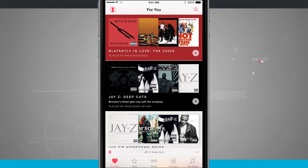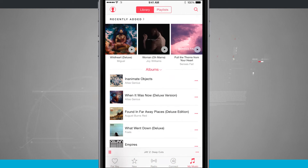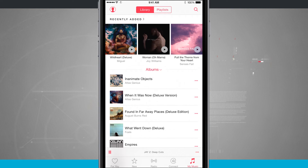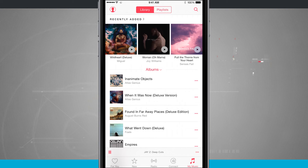So that is how you add music to the My Music library inside of Apple Music. For more iPhone tips and tricks, be sure and visit stateoftech.net.